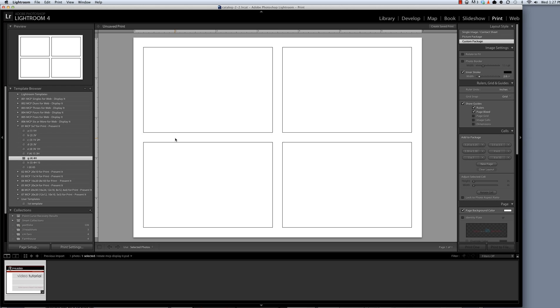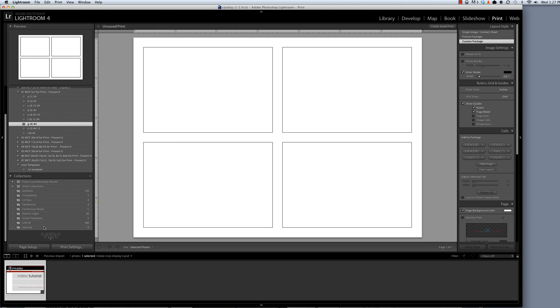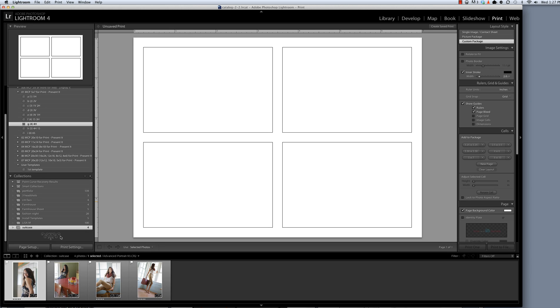Now what I actually want is to rotate this entire template so that it is taller than it is wide and I have four vertical photos. I've got a collection already created down here that I want to add my photos to. You can see these photos are oriented vertically.